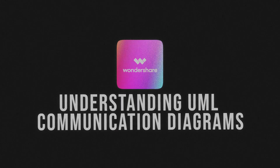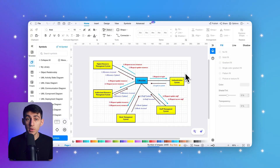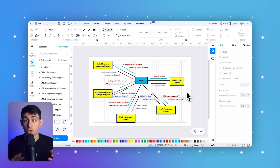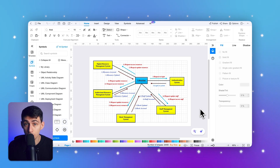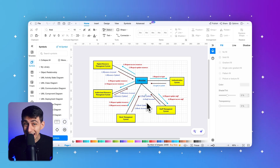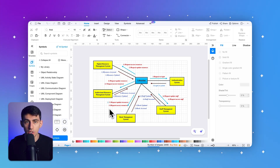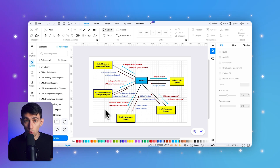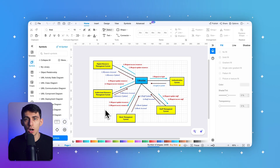In the Unified Modeling Language, communication diagrams — formerly known as collaboration diagrams — are a type of interaction diagram that focuses on the interactions between objects in a system. These diagrams illustrate how objects communicate with each other to perform a specific task or achieve a particular goal. They're often used in conjunction with sequence diagrams, but while sequence diagrams focus on the chronological order of interactions, communication diagrams emphasize the relationships and structure of the objects involved.